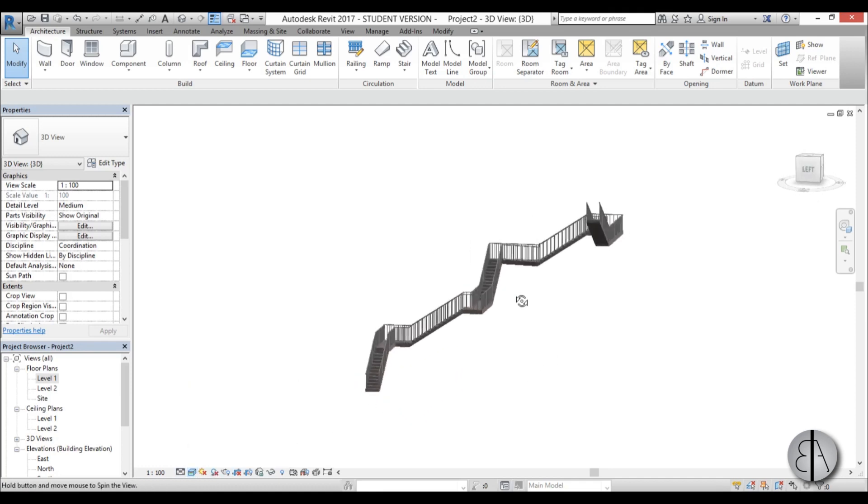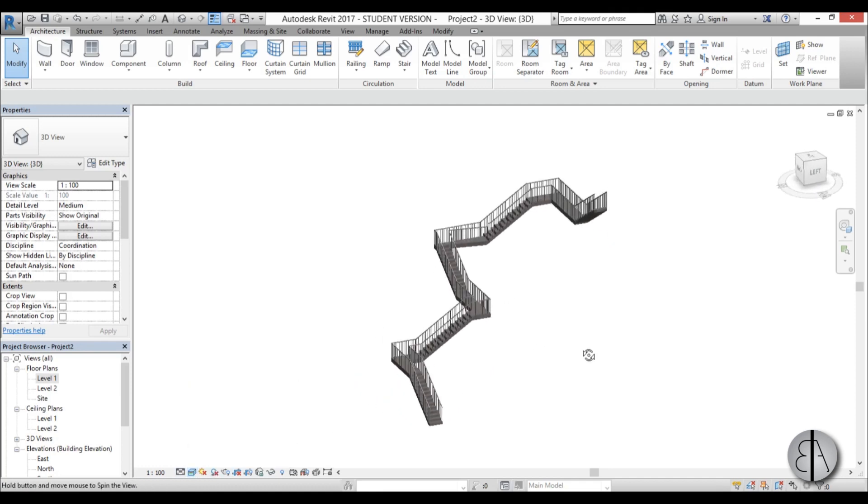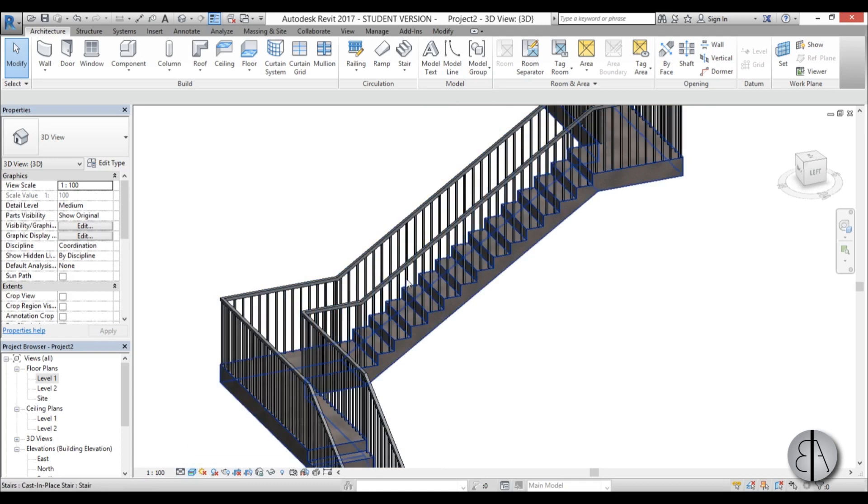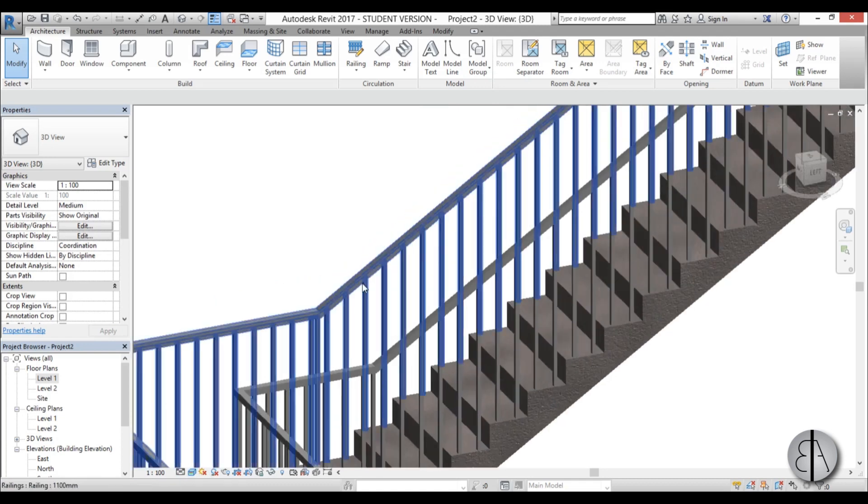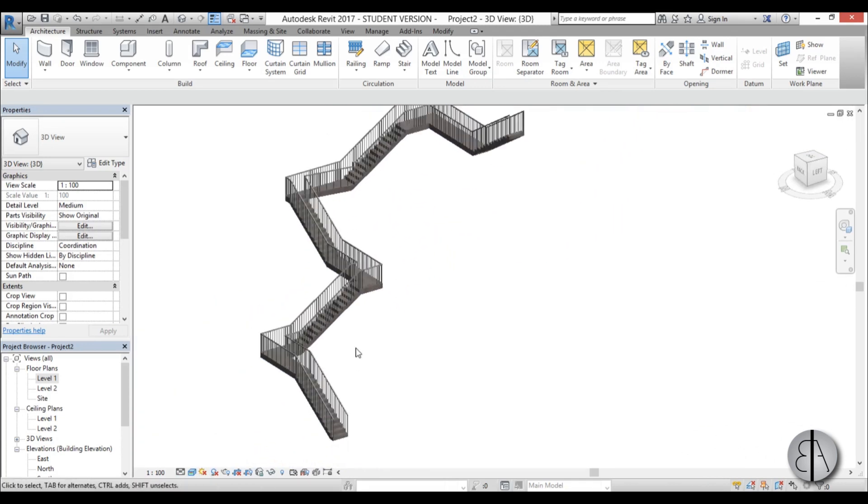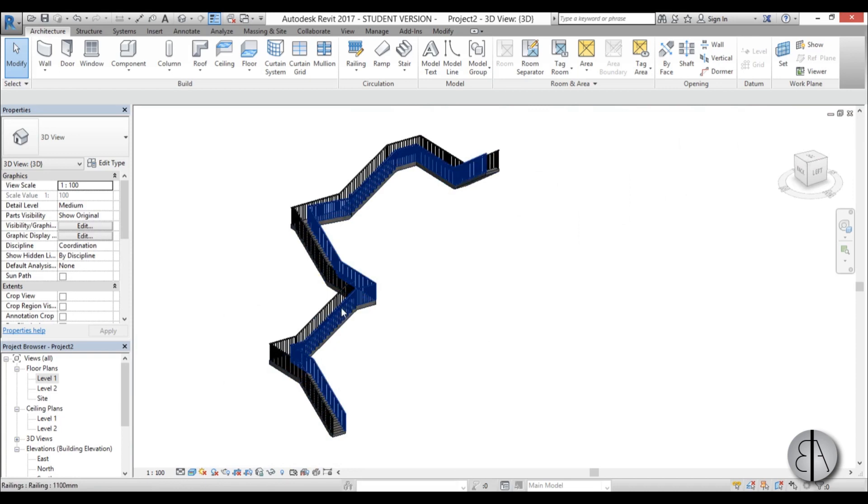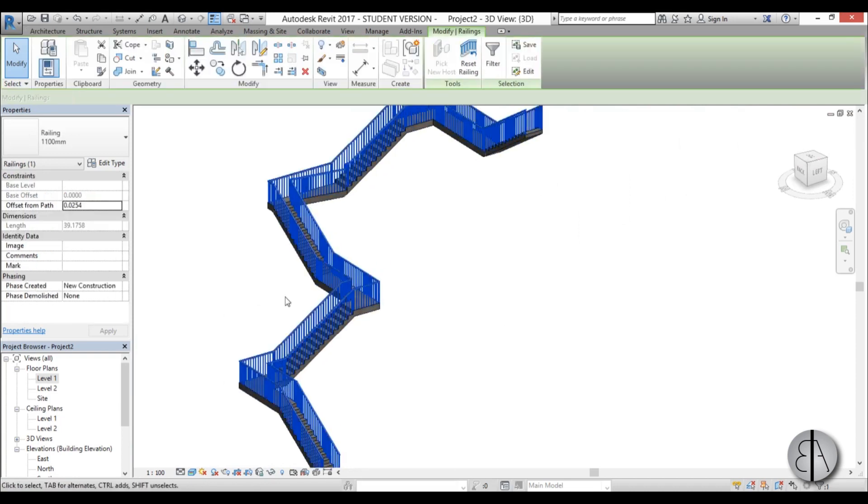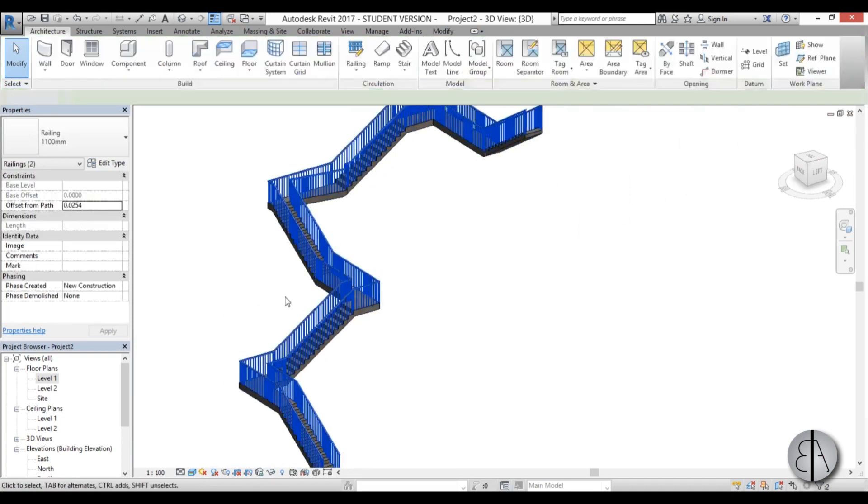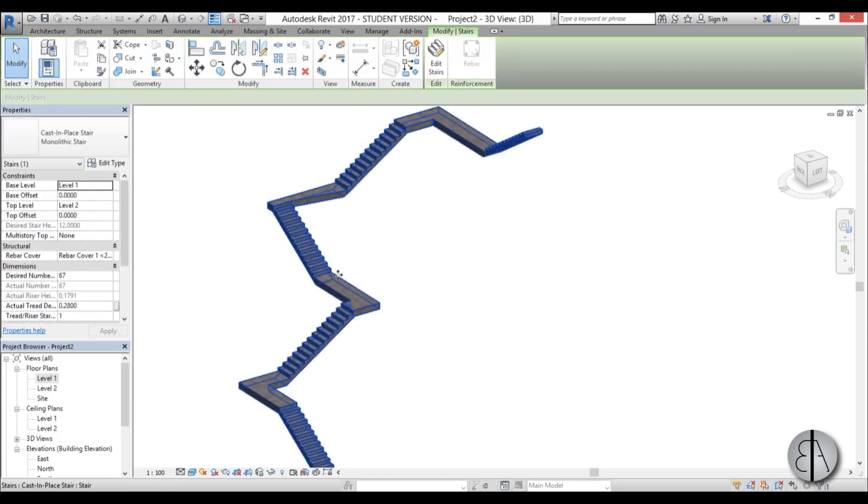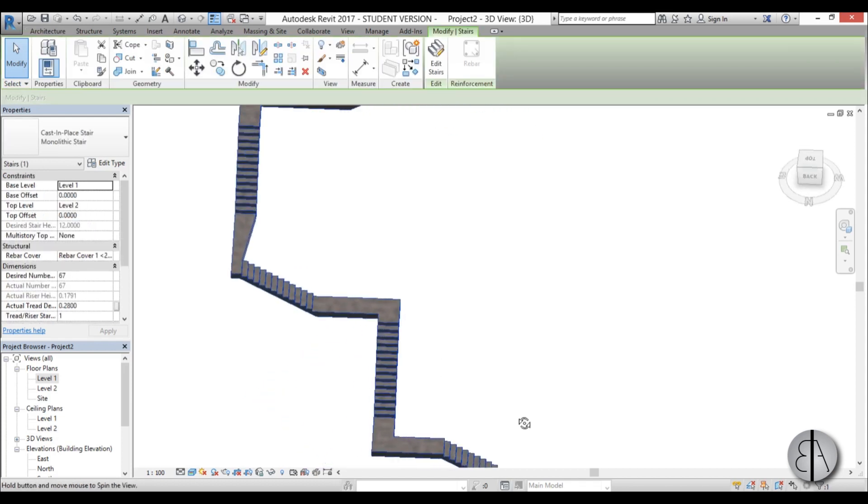It looks like this with an ugly steel railing. To change that, first select and delete this railing—we don't need it. Now select the staircase.